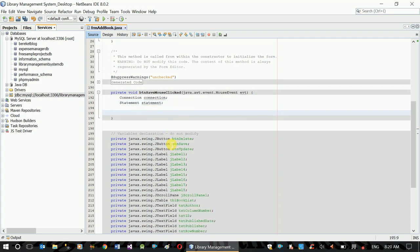We will create this connection and create a new connection, and we will create this SQL statement. Now we can create a string variable. We can create a query.